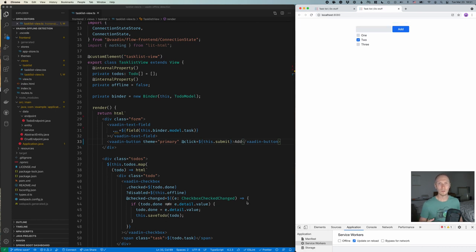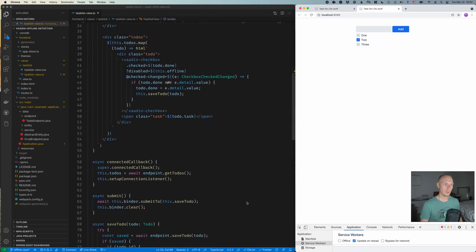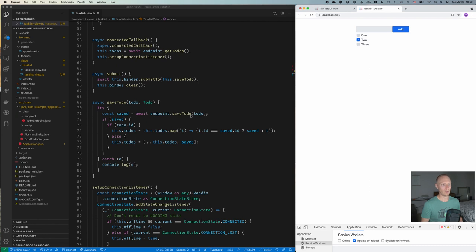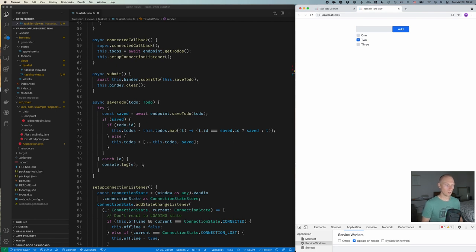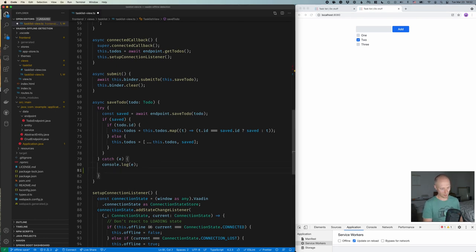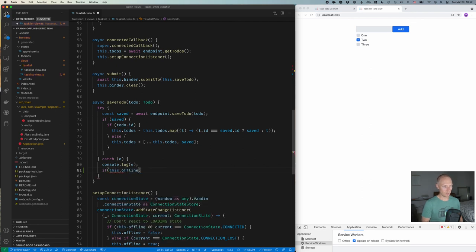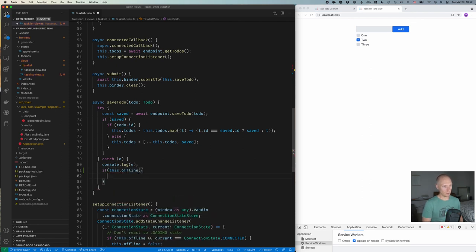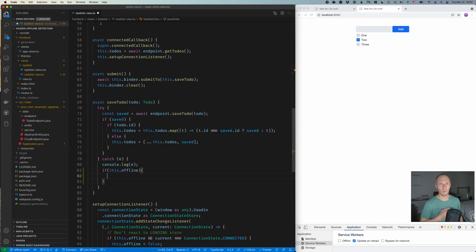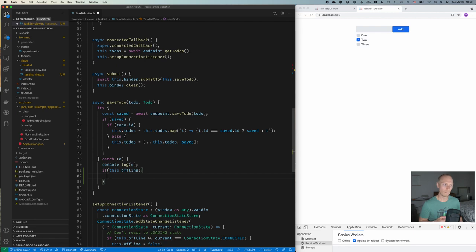So what we need to do then is decide how we're going to deal with those to-dos if we are offline. So here in our save to-do method, where we're calling the endpoint to save our to-do, we have a try-catch that I added. And the catch right now just logs things to the console. But what I want to add here is that if we're offline, then we want to save that to-do locally while we're offline so that we can retry the save operation to the server once we're back online.